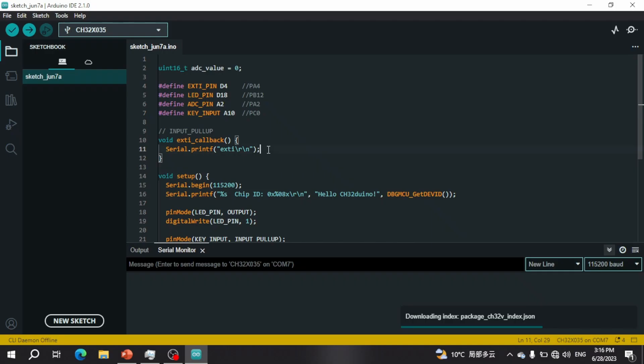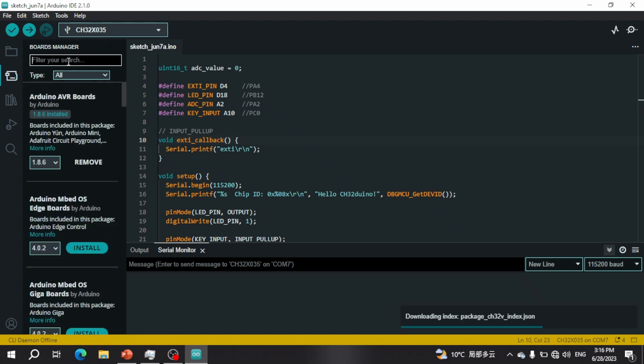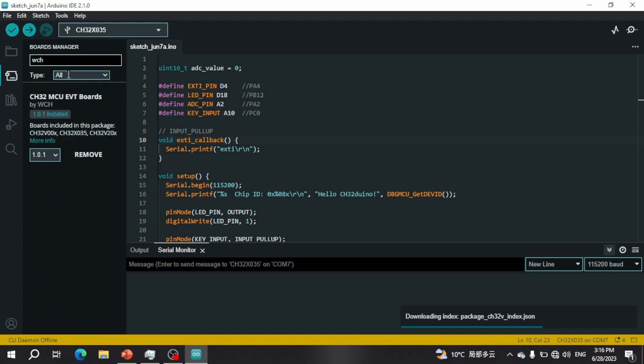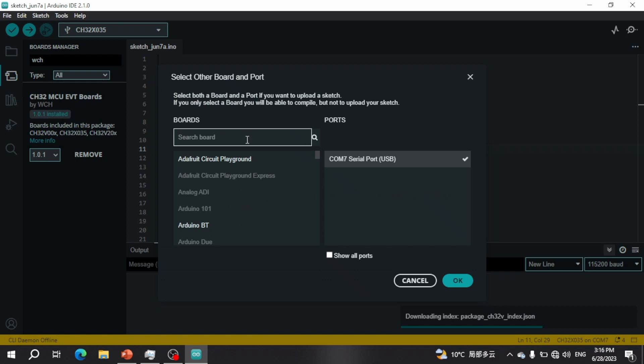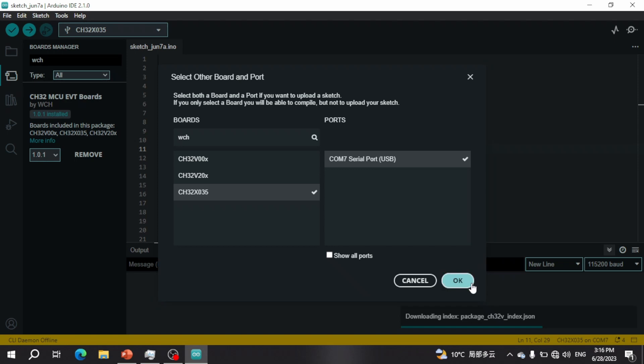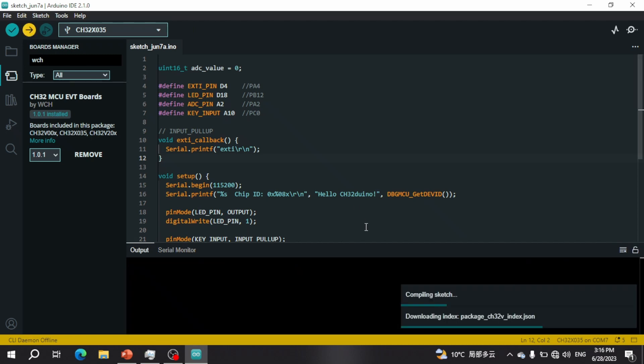This is the sample program for testing the GPIO and ADC function. Make sure to have selected the right board, which is the CH32X035. In board manager, search WCH and make sure you have the proper version 1.0.1 because it contains this new edition. When you select board and COM port, make sure to select CH32X035. Now if we run this program...